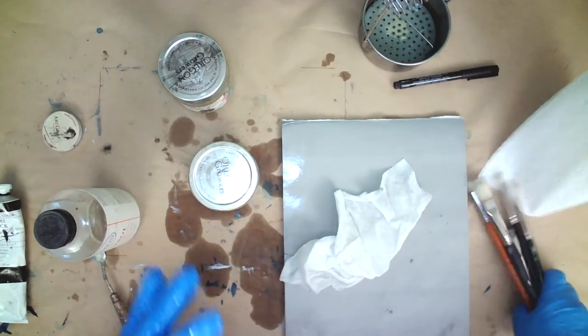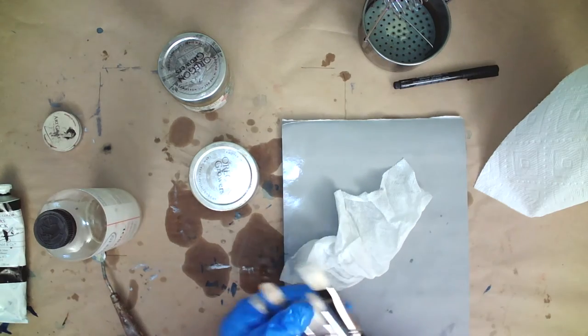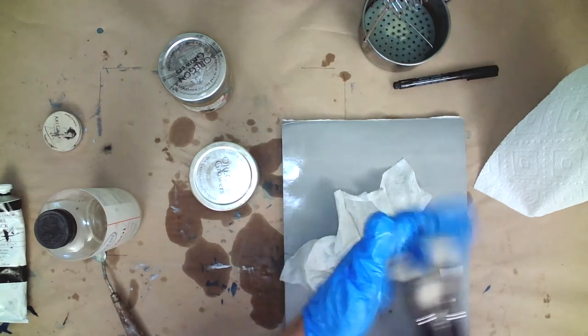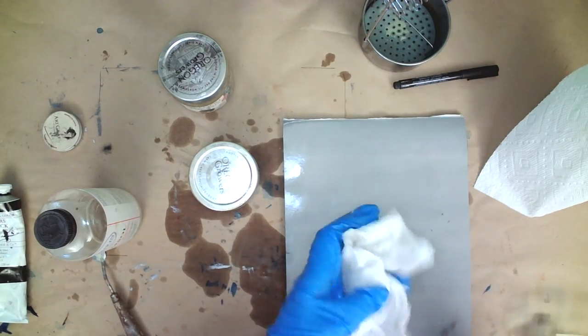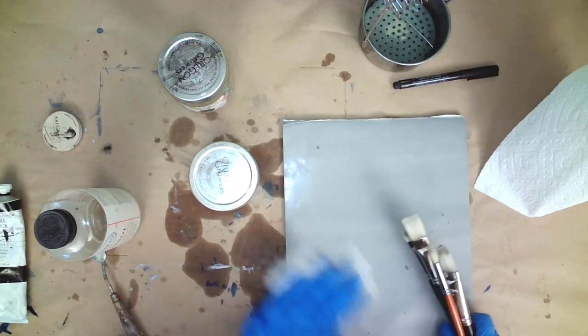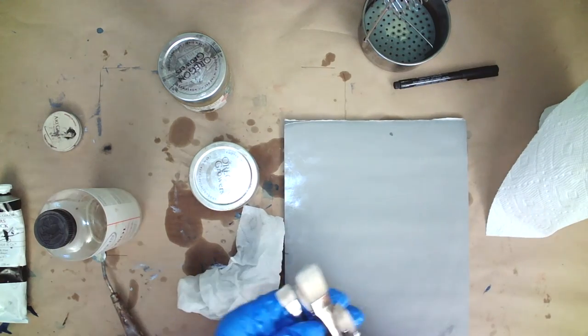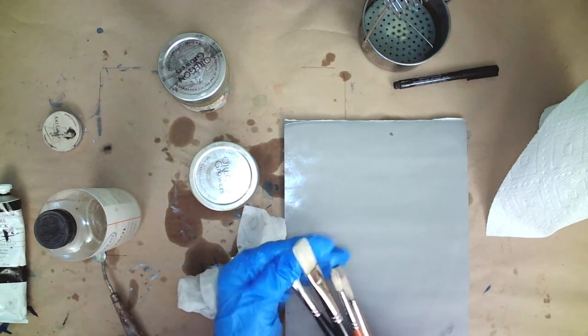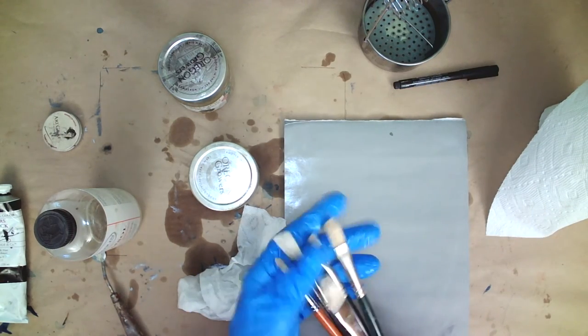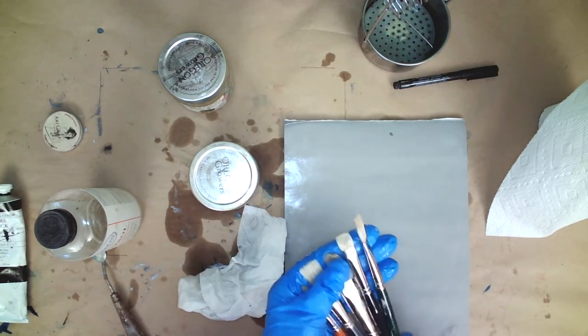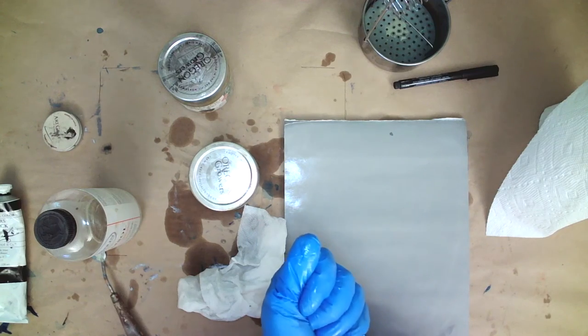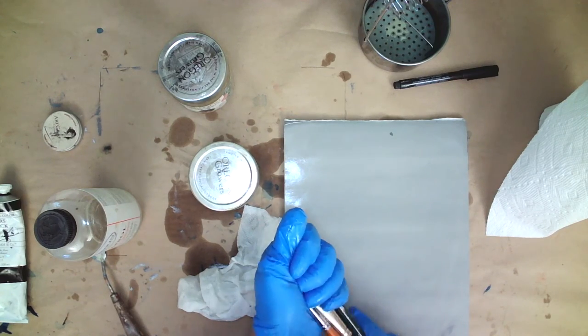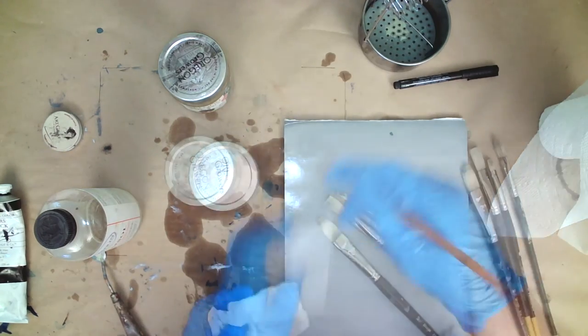Now if you don't want to use Gamsol or any other kind of thinner or mineral spirits or anything like that, you can actually use vegetable oil to rinse your brushes out. As long as it's non-drying oil, you can use that, rinse it in there, and wipe it off with a rag just like I did with the Gamsol.